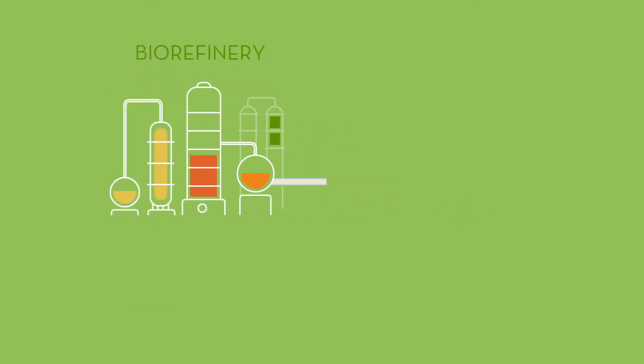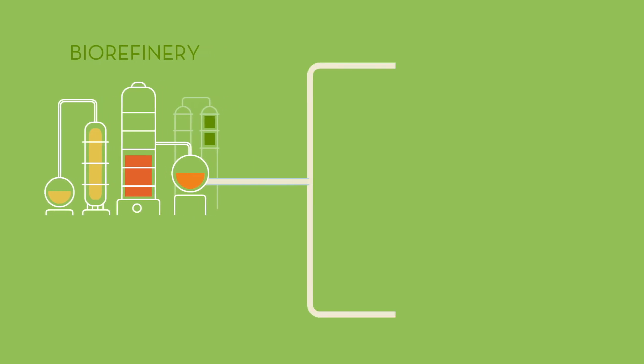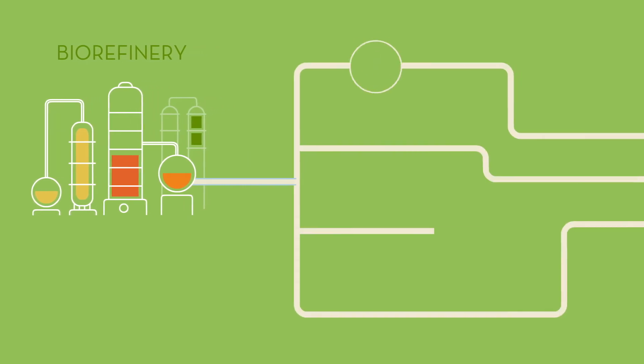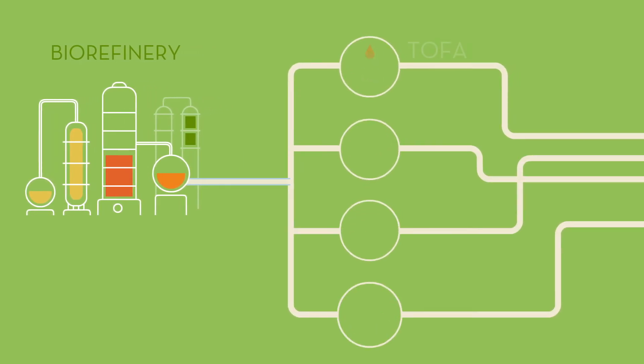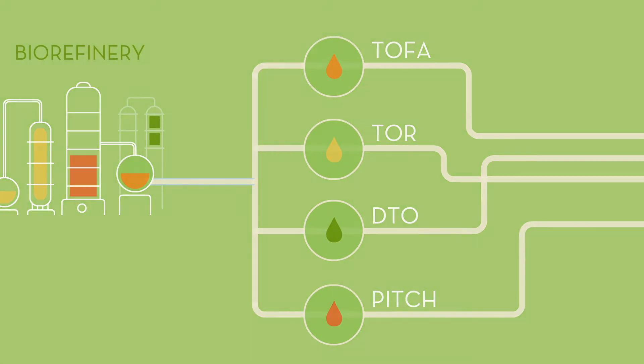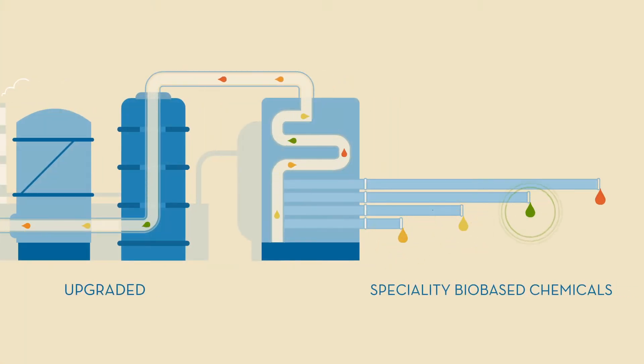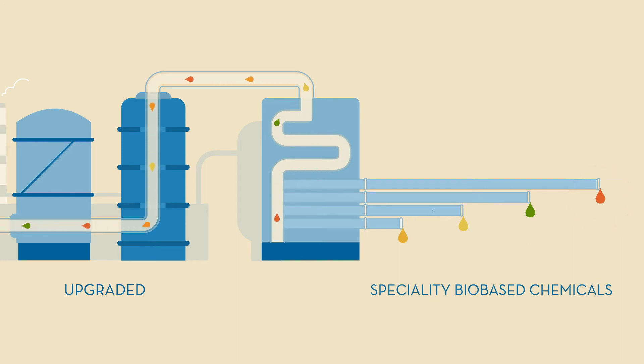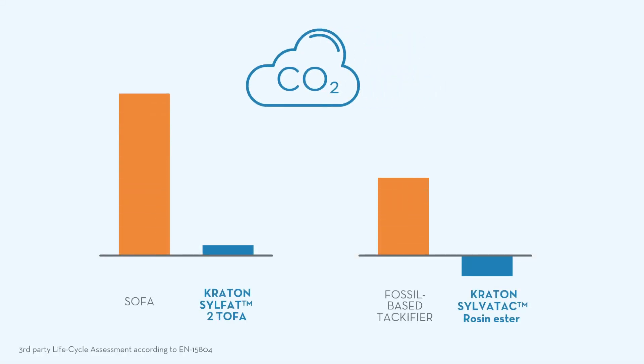In the bio-refinery, CTO is refined and upgraded into four fractions. These fractions can be upgraded into a wide range of specialty bio-based chemicals used as building blocks in various industries and applications, improving product performance with low carbon footprint and minimal impact on greenhouse gas emissions.